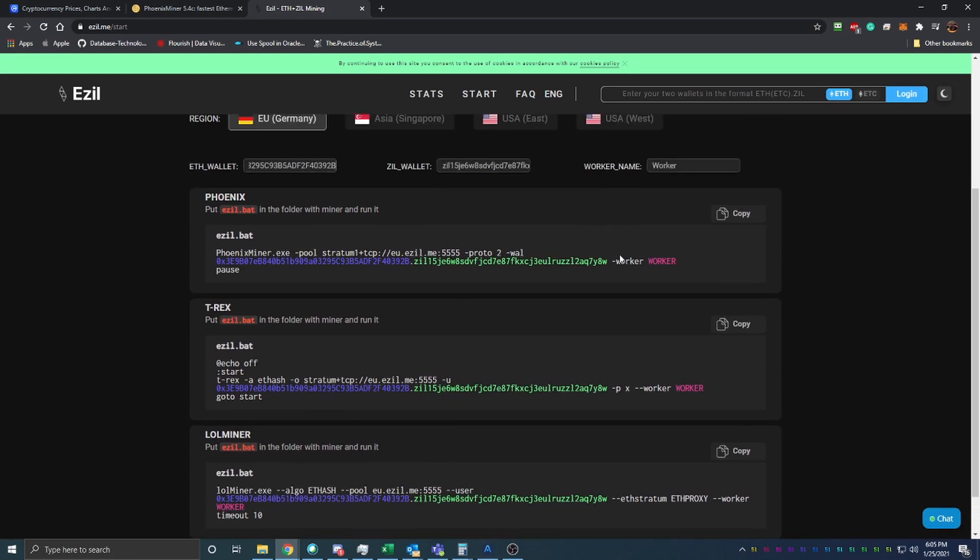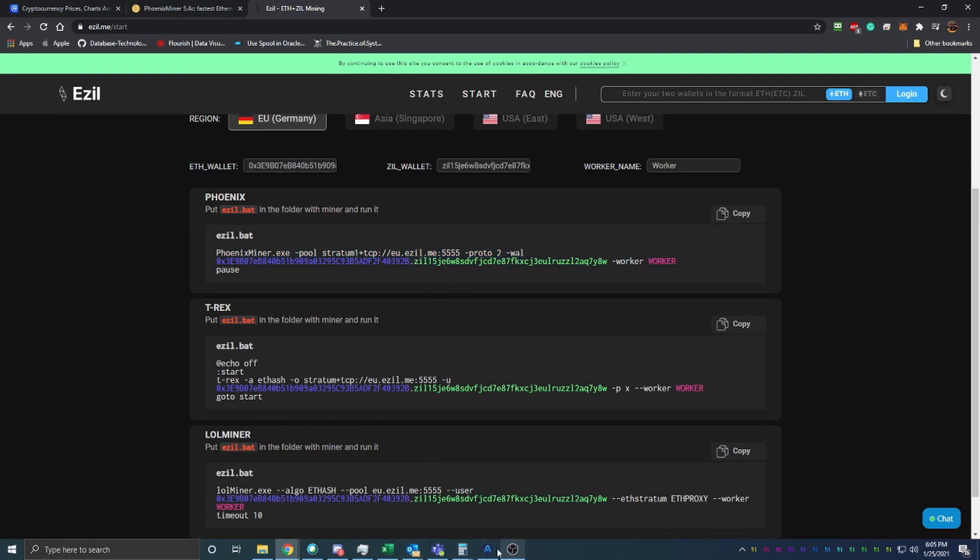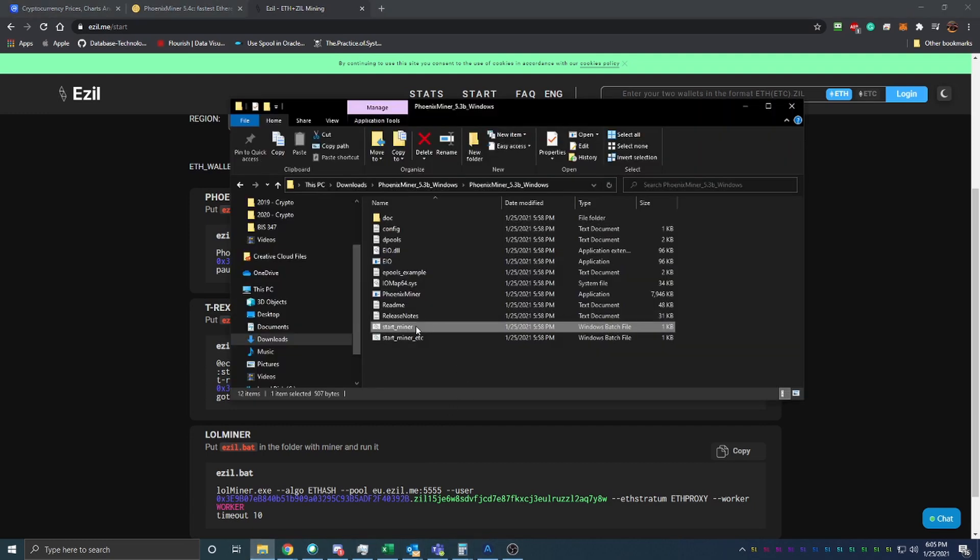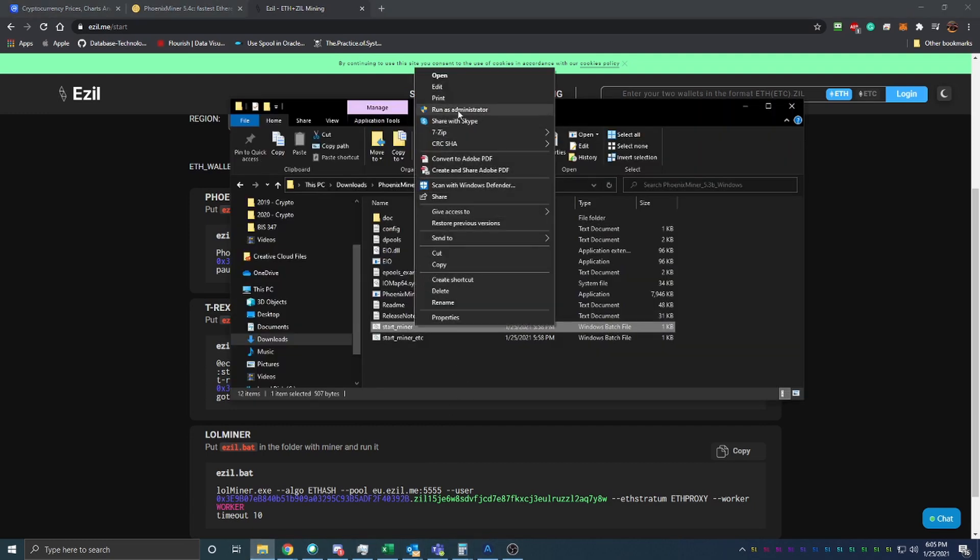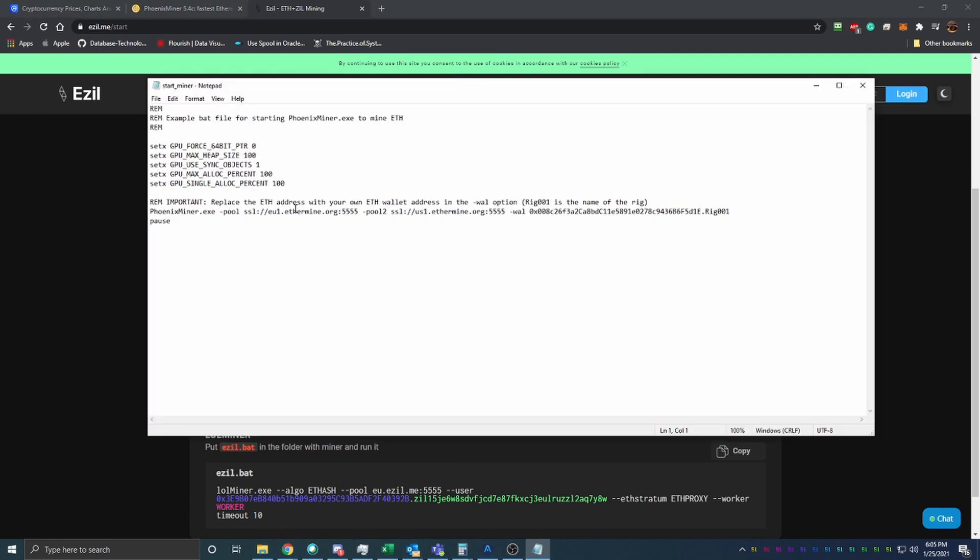I thought I'd do one here today on Phoenix, but what you do is just go ahead and copy this, and once you've done that, go back to your file and right click and say edit, and this is where you see all of the information.